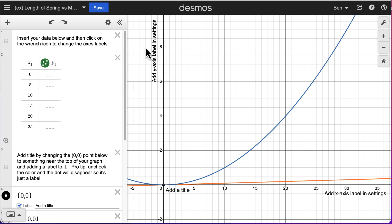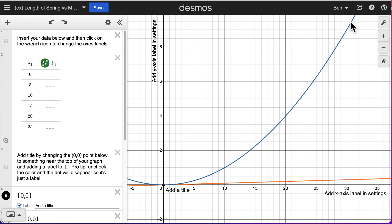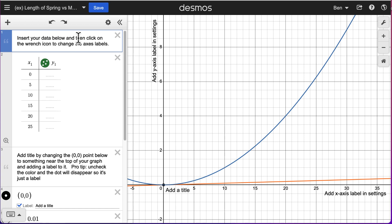Things that are going to be required when you're graphing: you're going to need to put in axes labels. We can see those here and we can see some instructions about changing the axes labels. You're also going to need to add a title. Later on we'll move that title up into the middle section. We'll get started by reading the directions, which say to insert your data below and then click on the wrench icon to change the axes labels.